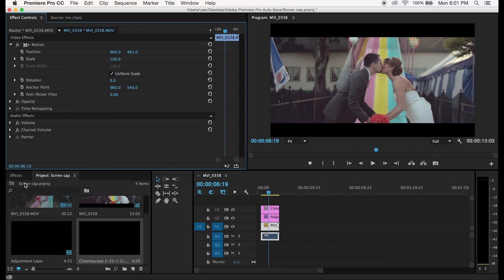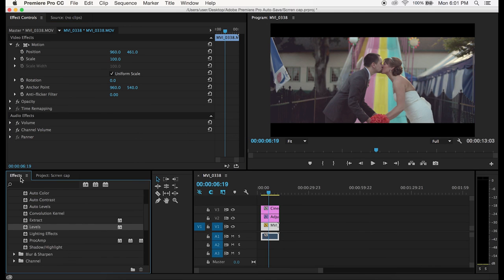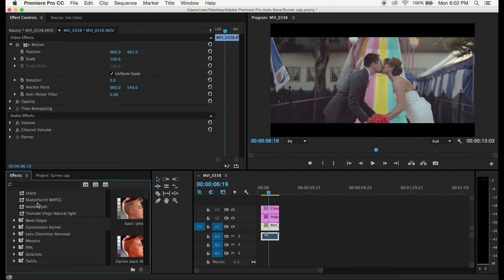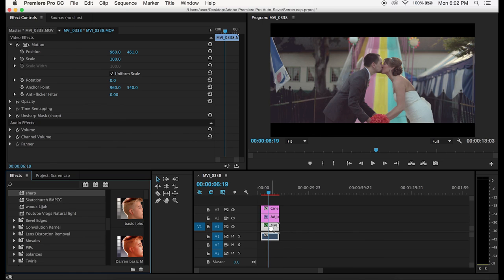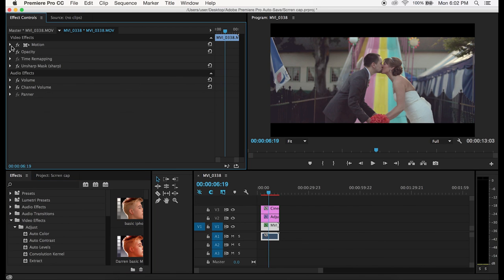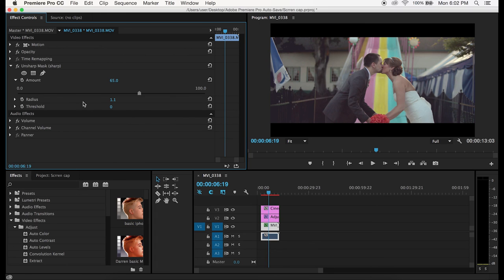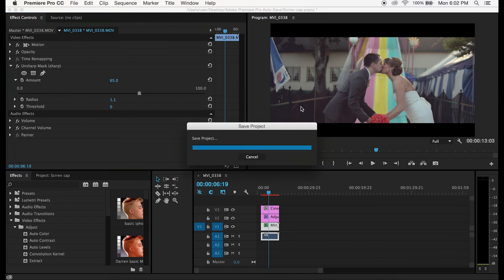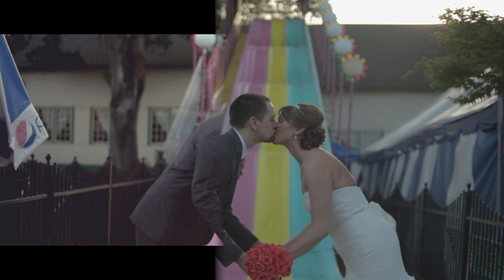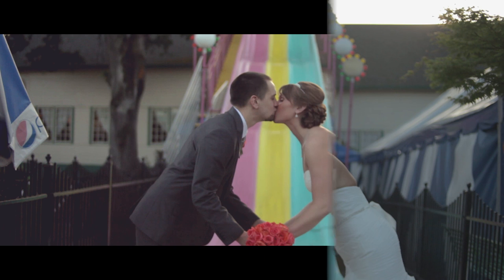To sharpen it all I really do is I just use unsharp mask and it kind of really just depends on which footage you're using. For Canon EOS M footage I'll sharpen it a little bit more than I would for something like a Panasonic GH3 or a Blackmagic Pocket Cinema Camera. For the Canon EOS M I usually keep it around 50 to 55. So yeah that is all I do to my Canon EOS M footage.